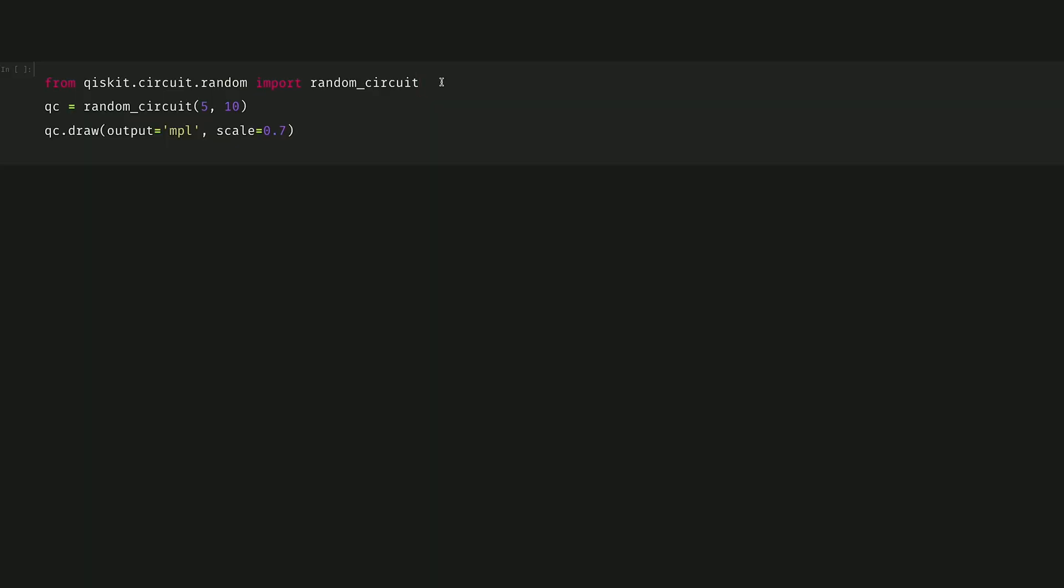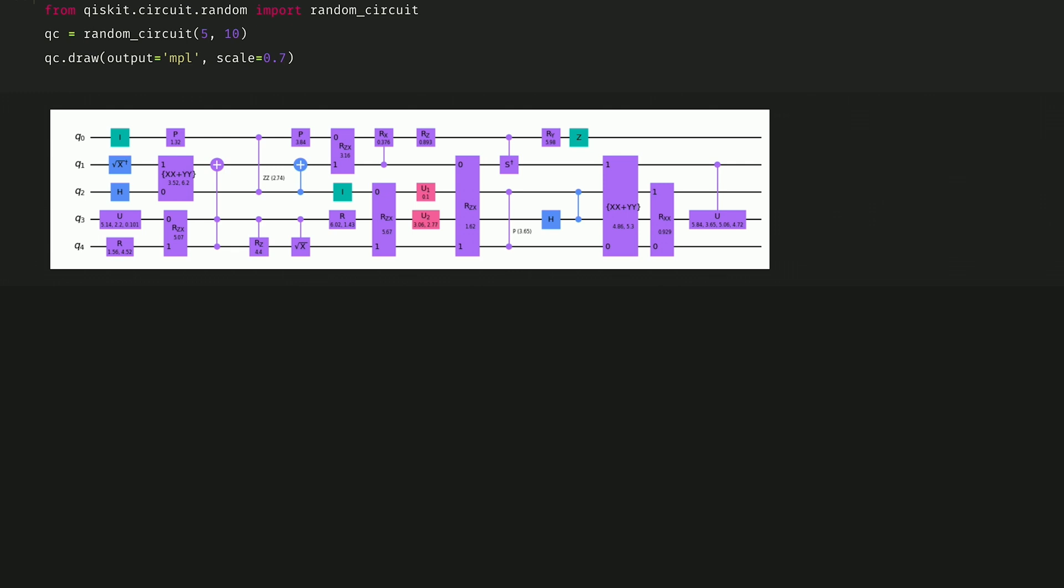Let's consider a 5-qubit random circuit of depth 10, which we see here. Notice that we have a number of multiple qubit gates.